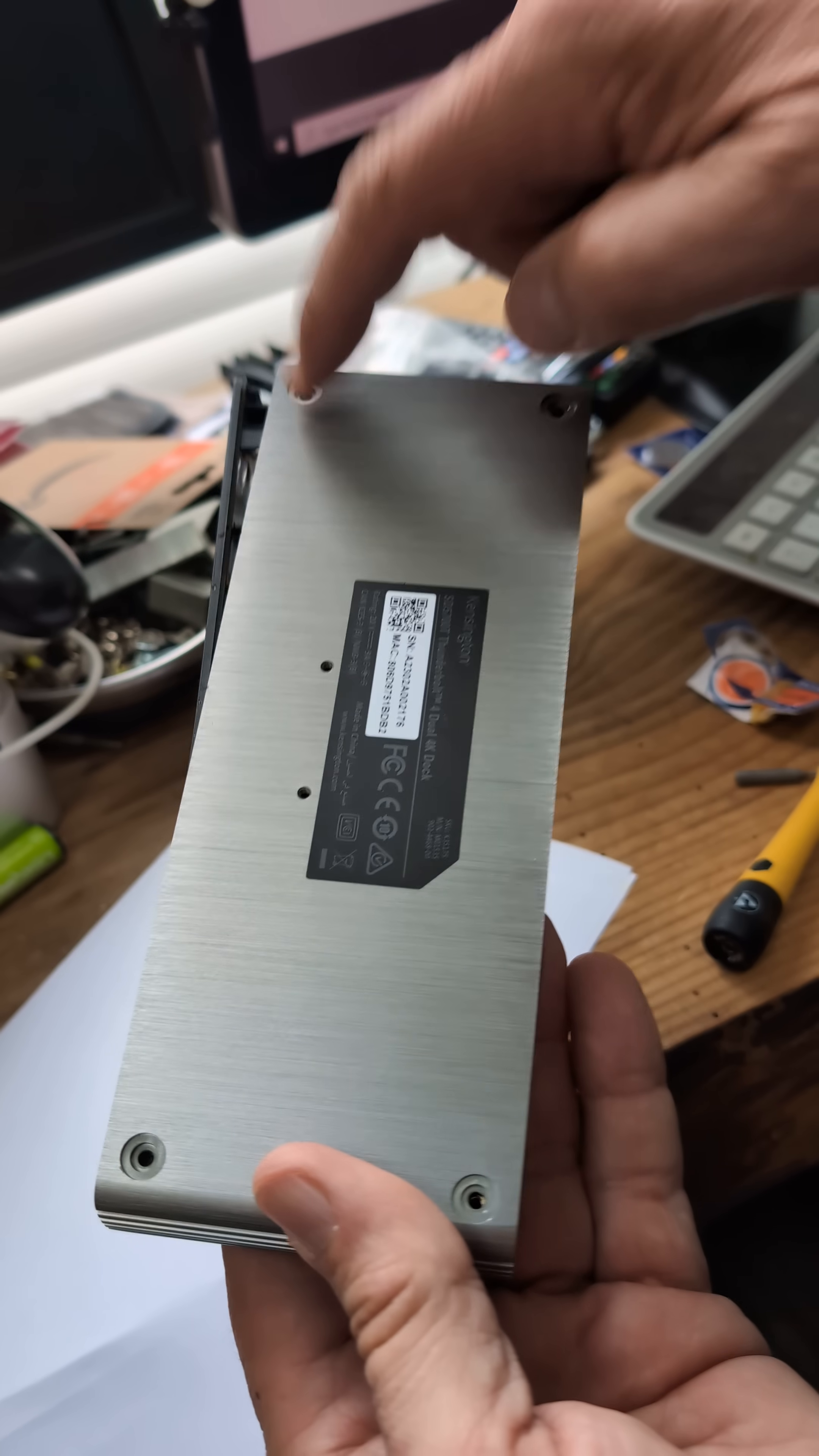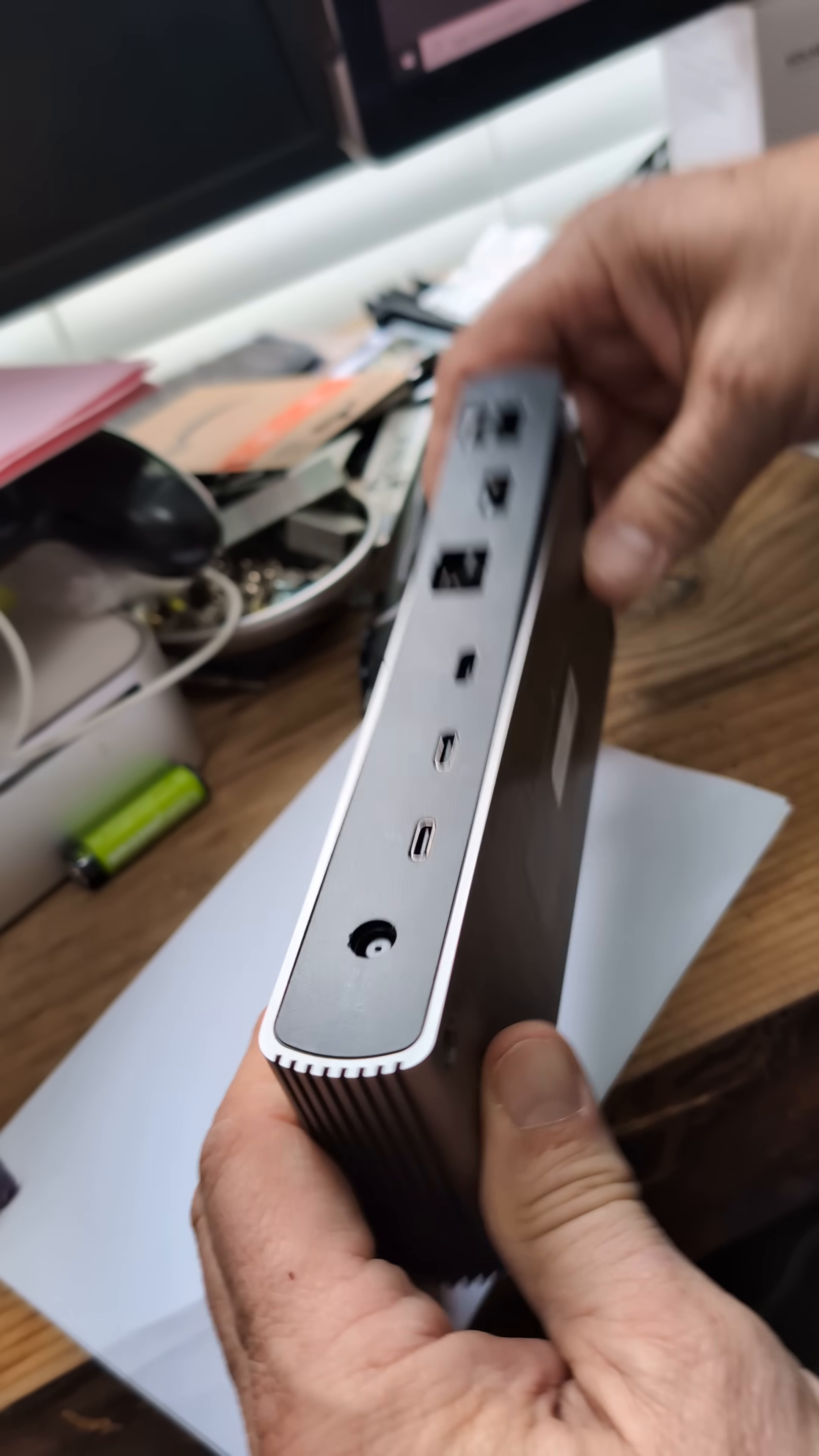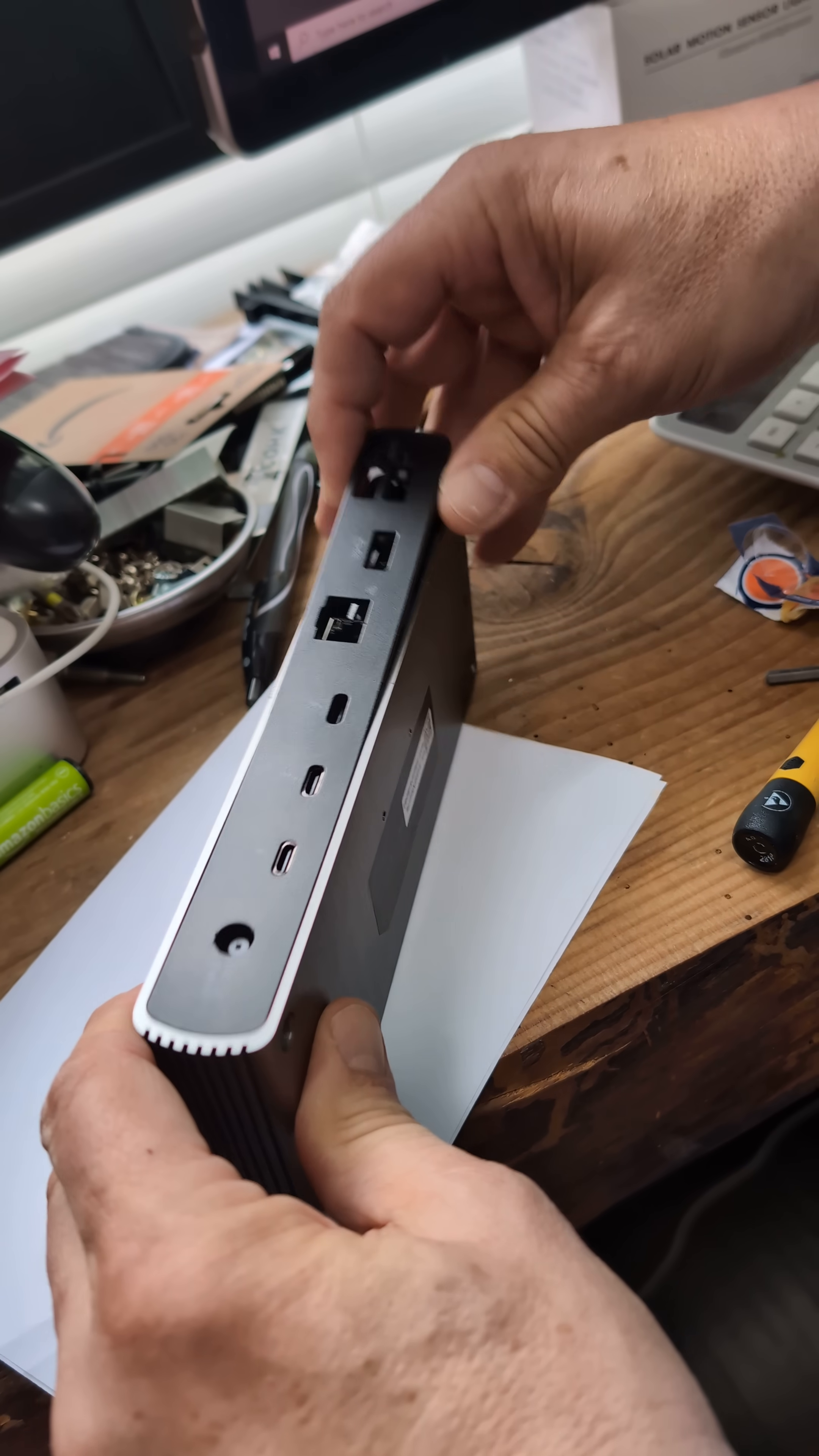what you do, take the rubber footies off here, and you take the four screws out, and only one side, I believe, comes off, so I'm working that right now.